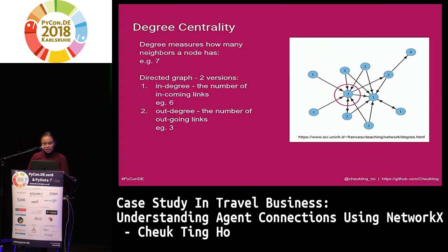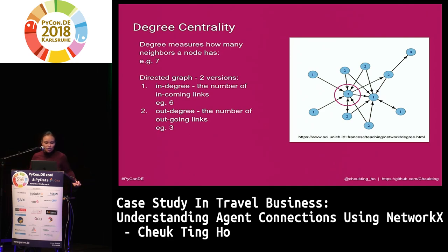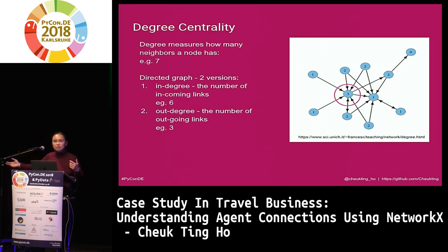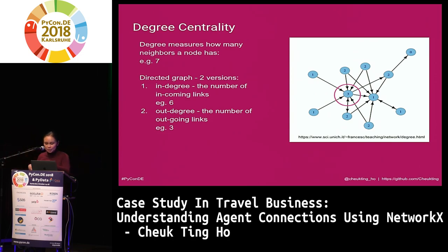Degree centrality — the node I circled has seven neighbors, so its degree is seven. But if it's a directed graph — like Twitter where you follow somebody and they may not follow you back — there are two measures: in-degree (how many people follow you, how many edges point to you) and out-degree (how many you point to). For the node in the example, there would be six arrows pointing to it and three going out.